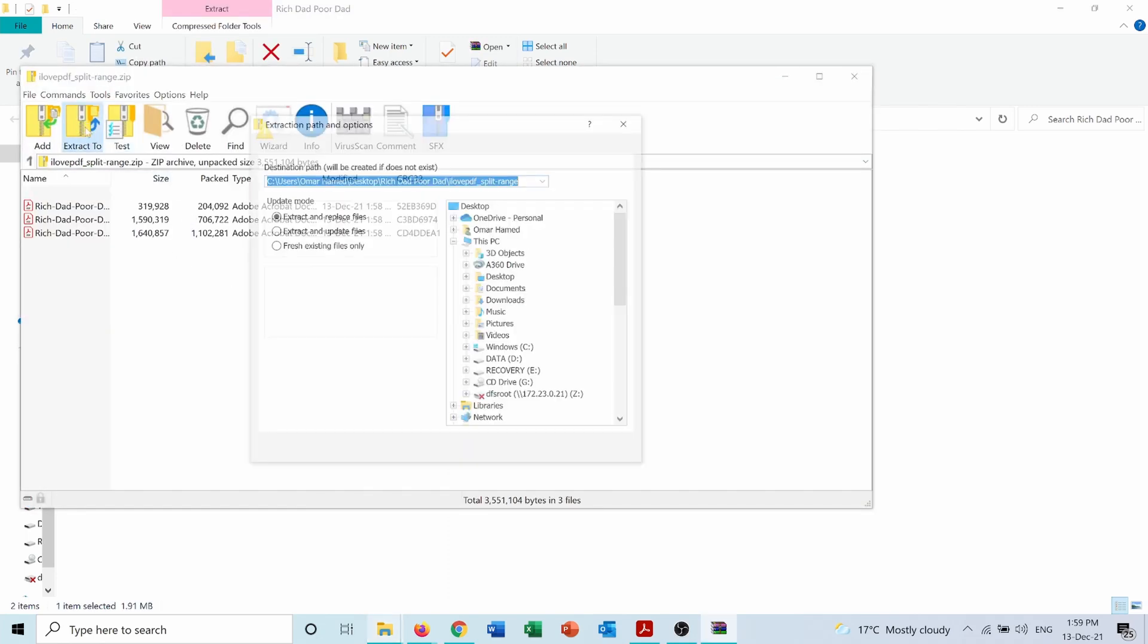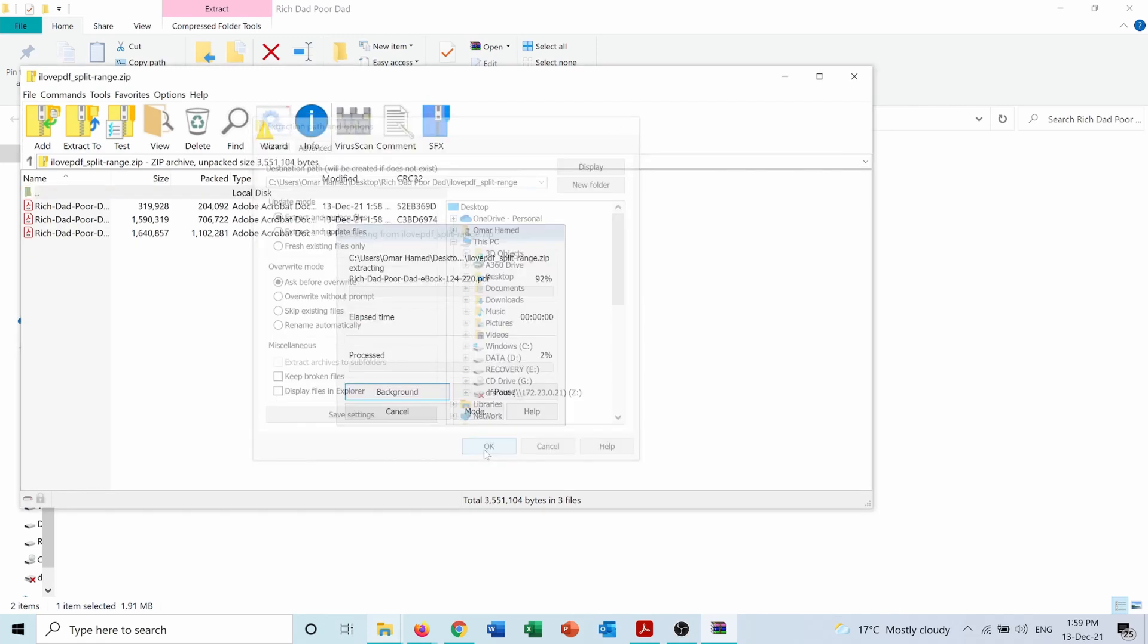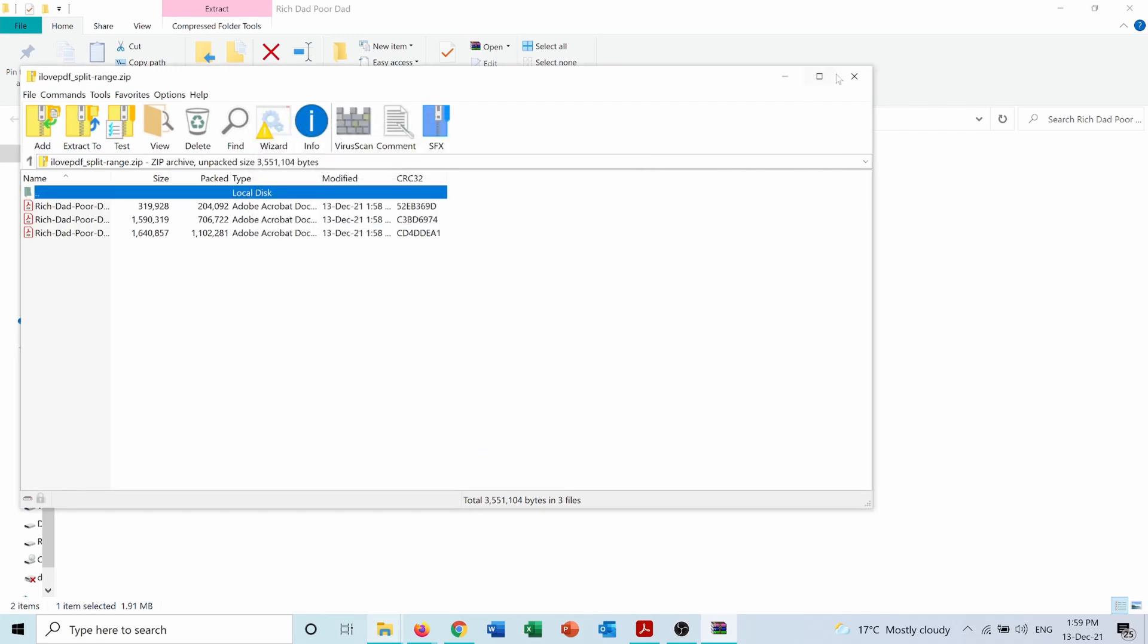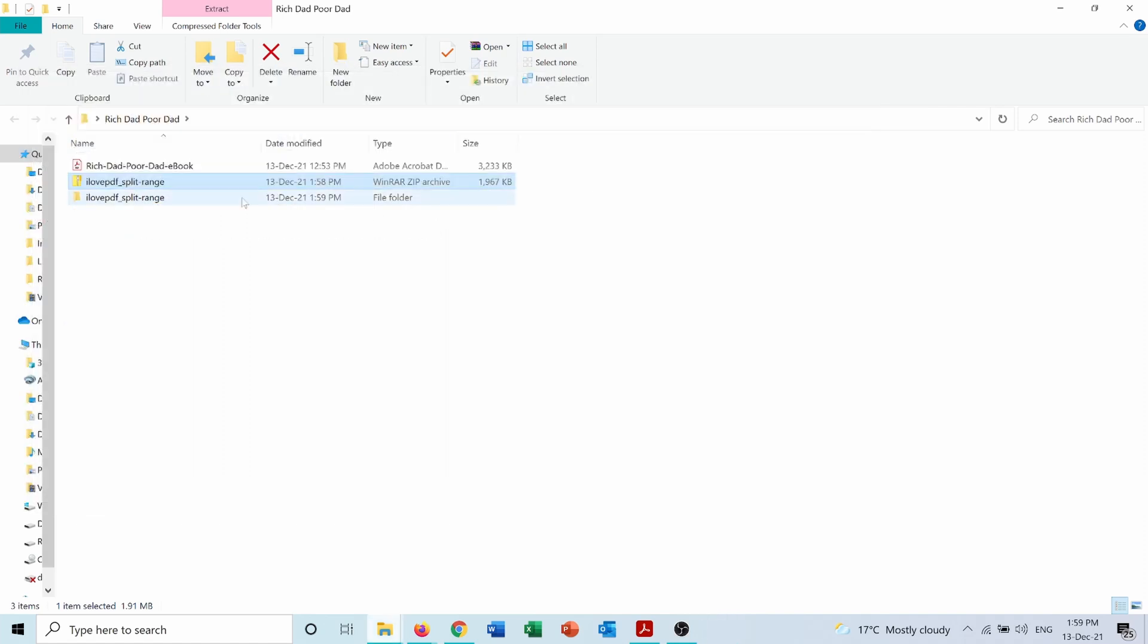Extract to. And I will choose the location. So here I have the extracted file.